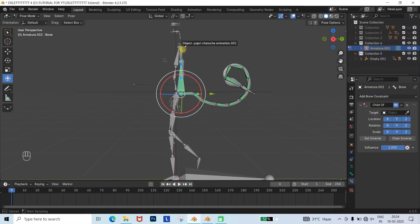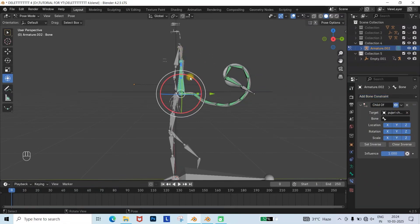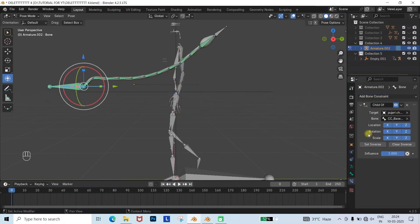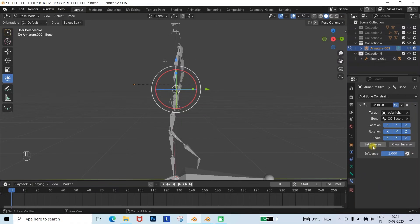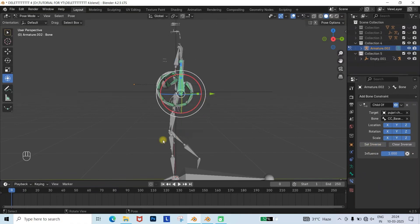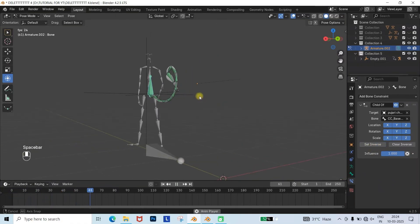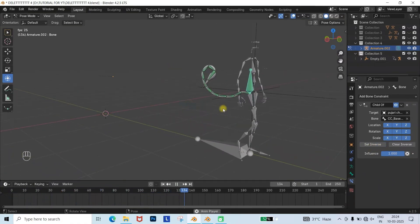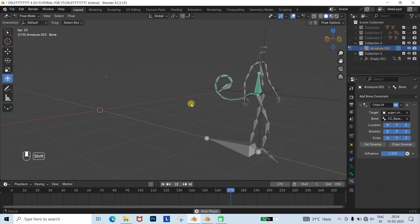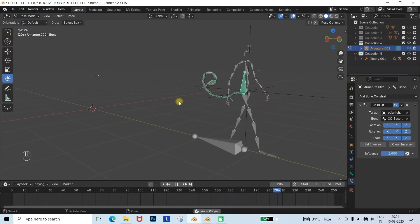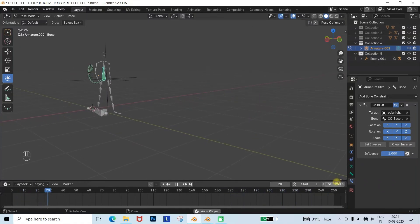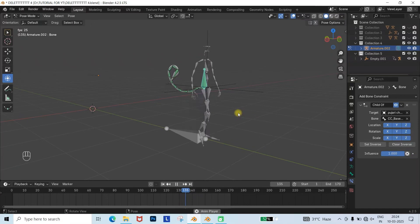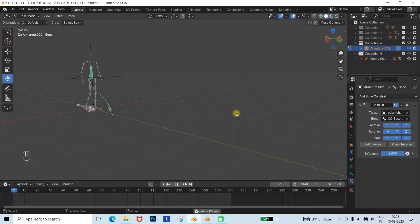Select the target as our armature, and choose the hip bone. If the bone shifts somewhere else, click on Clear Inverse, and then Set Inverse. Now when you press the Space button, you will see the tail moves along with the armature bone. This is the proper method to make a tail and attach it to an armature.